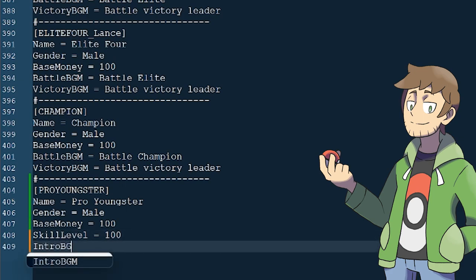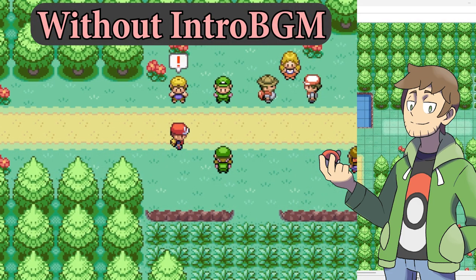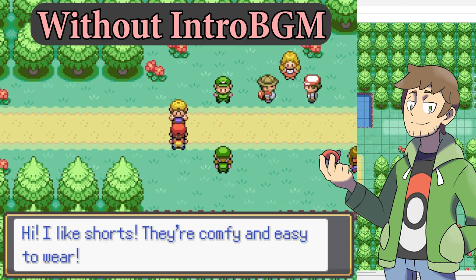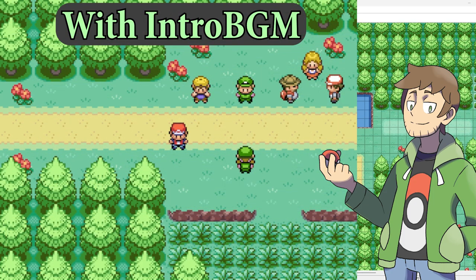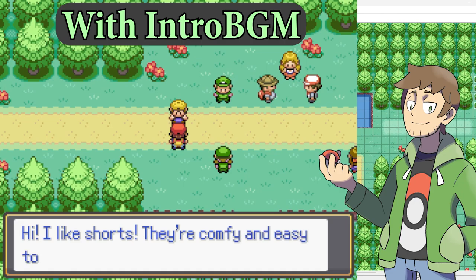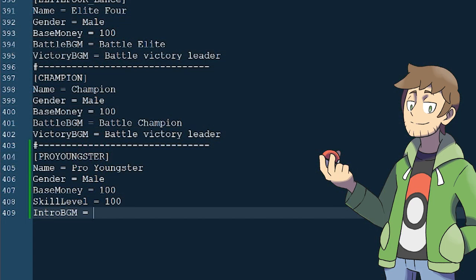After this is Intro BGM. This may be an optional field, but I would argue that it really needs to be set for every Trainer type, since it adds so much to the game. Intro BGM is the music that plays when this Trainer spots us before a battle. Here are some example clips with and without Intro BGM setup — just listen to how much of a difference it makes. In my opinion, this is super important and every Trainer should have it.